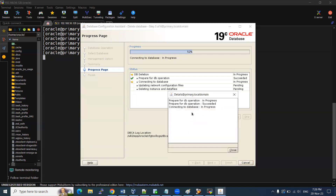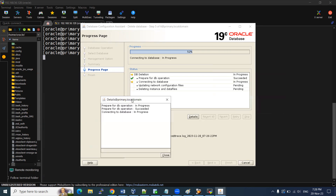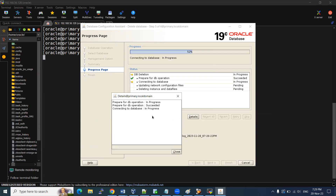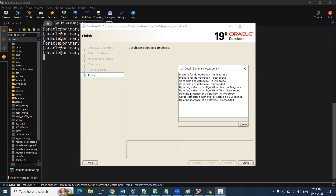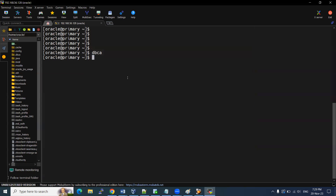After updating all network files, it deletes the instance and data files. You can see the details here. If you want to find the DBCA log file, go to: cfg_base/cfgtools/dbca/<SID>/trace. That log file will also show you the details. This is the way we delete existing databases. By the way, in upcoming videos I'll show how to delete multiple databases. The operation succeeded — prepare for DB operations, everything is done. Click Finish, and now we can verify.